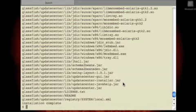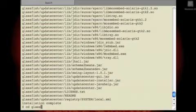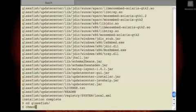Now GlassFish comes with multiple profiles. A developer profile, which is used for development. So it's concerned about low resource utilization and fast startup time. And a cluster profile.